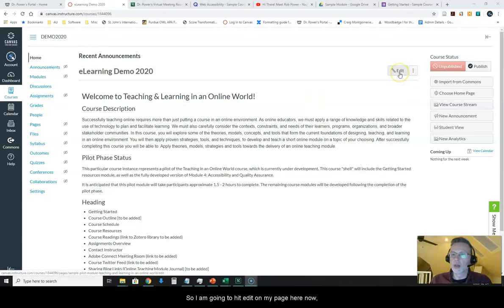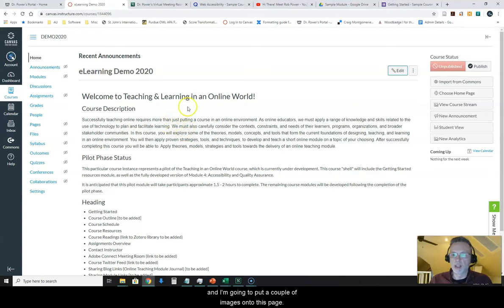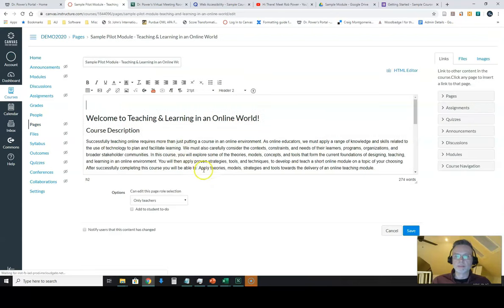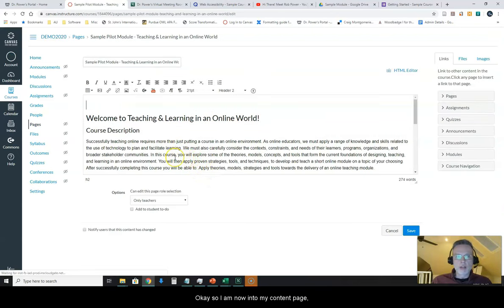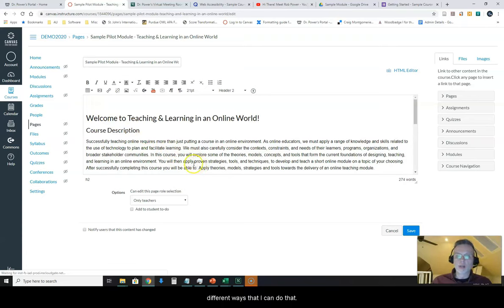So I am going to hit edit on my page here now and I'm going to put a couple of images onto this page. So I am now into my content page and I have my place here where I want to put my image. There are a couple of different ways that I can do that.